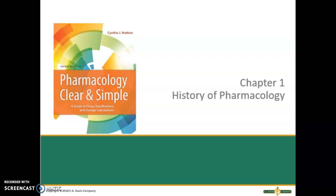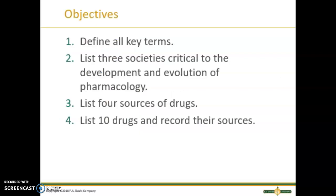Hello and welcome to chapter one in your Pharmacology Clear and Simple. This is for module two of your Pharmacology ALH3 course. For chapter one, we're going to define all key terms, talk about listing three societies critical to the development and evolution of pharmacology, list four sources of drugs, and list 10 drugs and be able to record their sources.